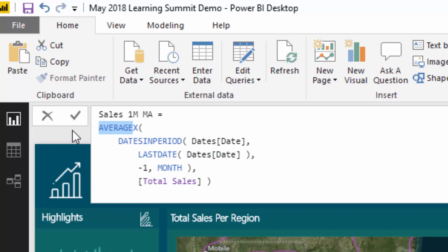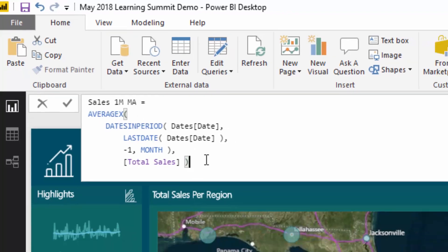If you think holistically about what a moving average is calculating, this combination or pattern of formula is doing exactly that.